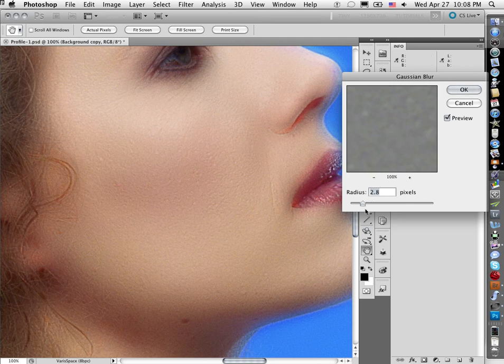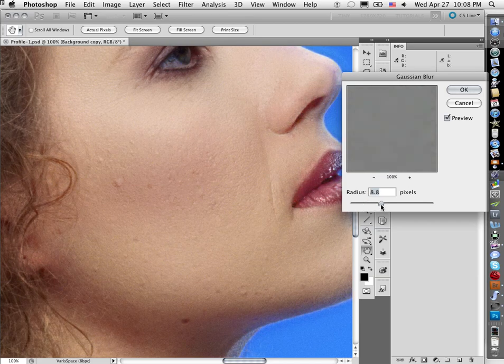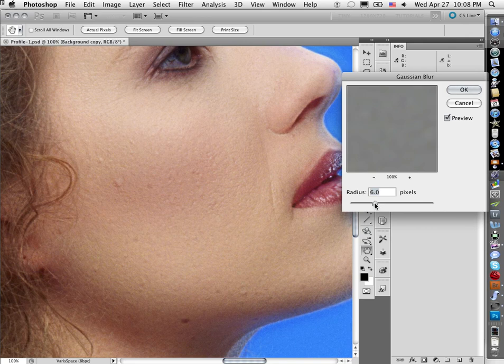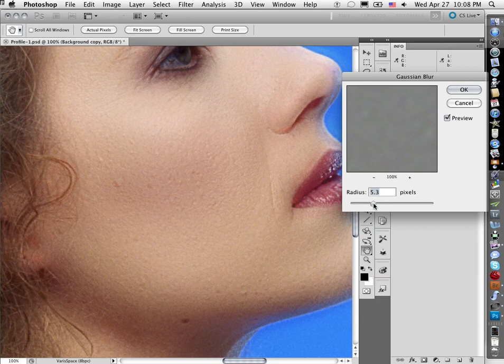Usually you want to start at like half the radius that you picked for the High Pass and then inch it down a little bit so you get just the finest of the fine skin texture.